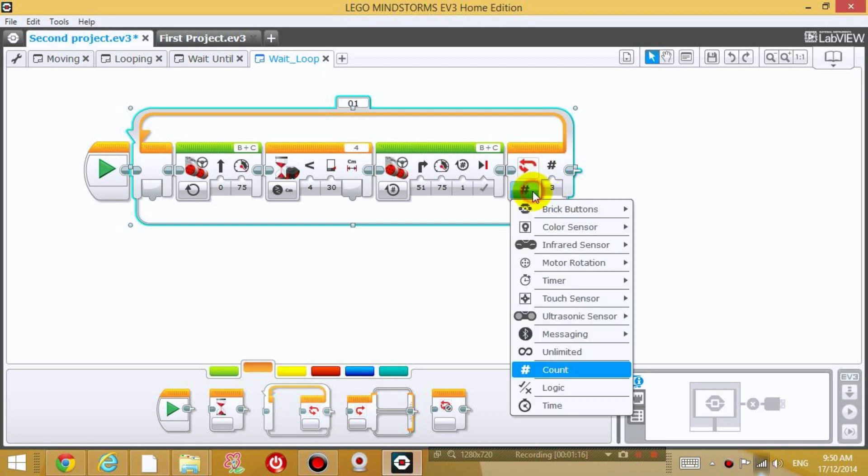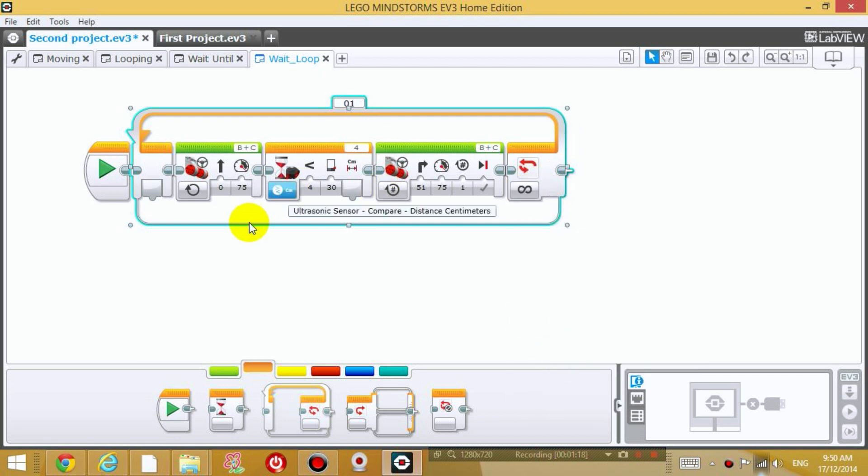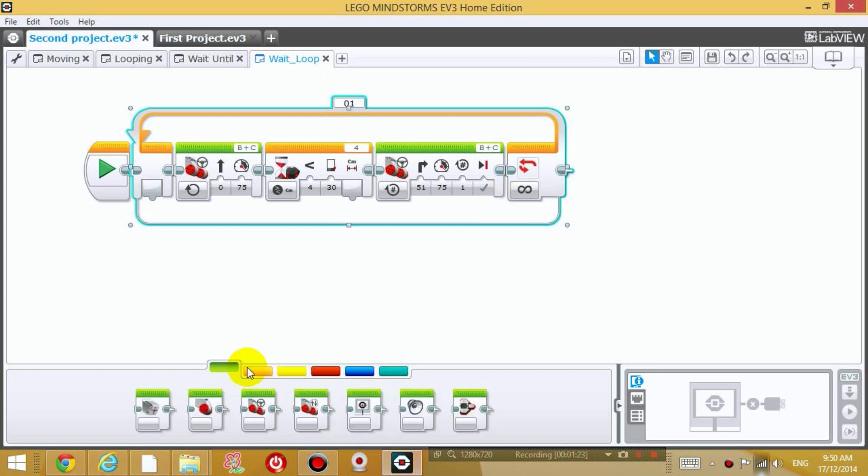Or you can just put unlimited and that will loop this an unlimited number of times. I'm also going to modify it a little bit.